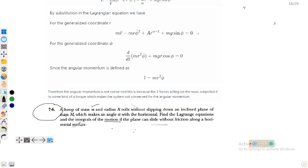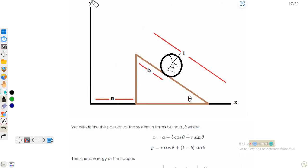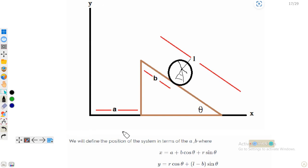First we will describe the whole scenario with the help of a diagram. We have the x-axis along the horizontal and the y-axis along the vertical. This is our wedge of mass M, and this is our hoop of mass m which is rolling down along the inclined plane having inclination theta.